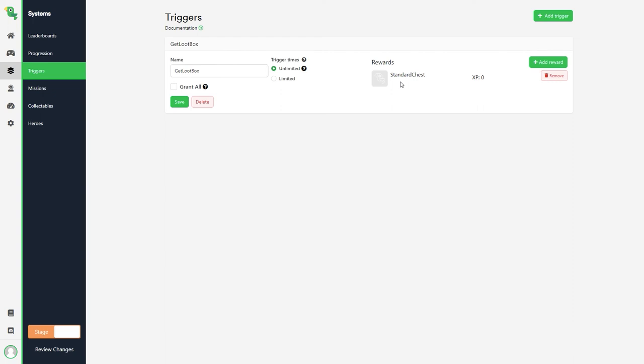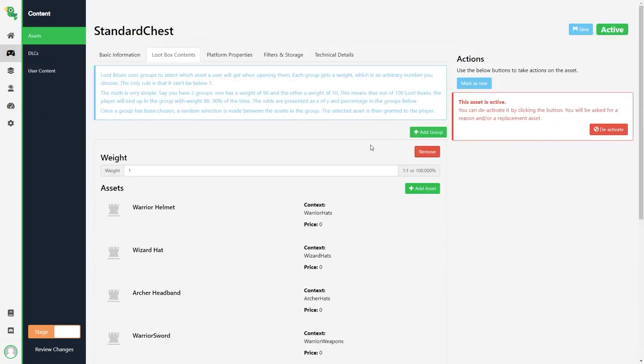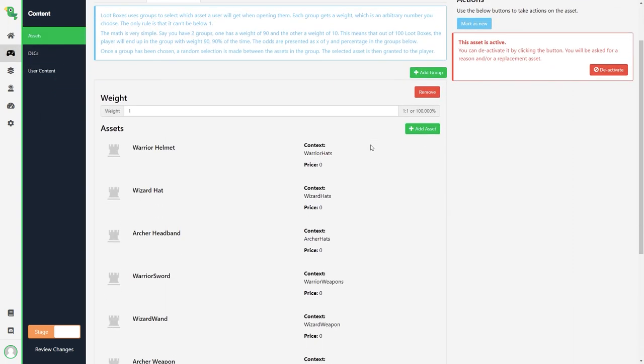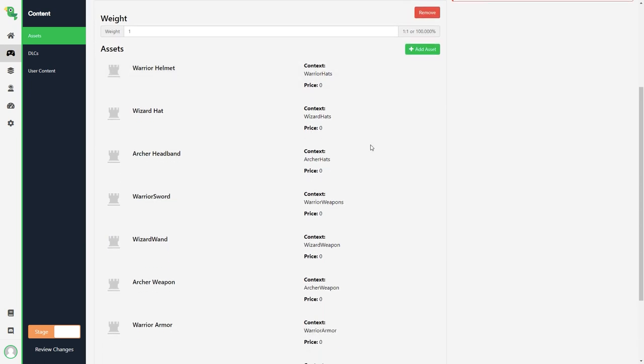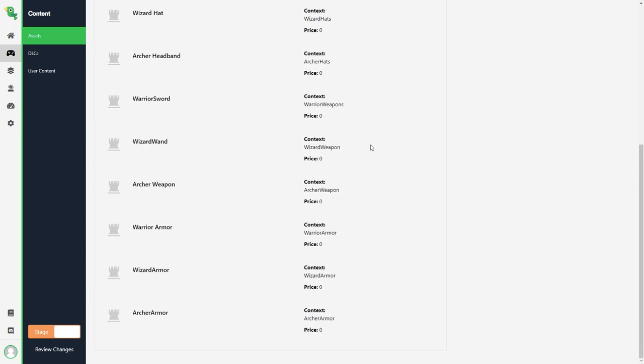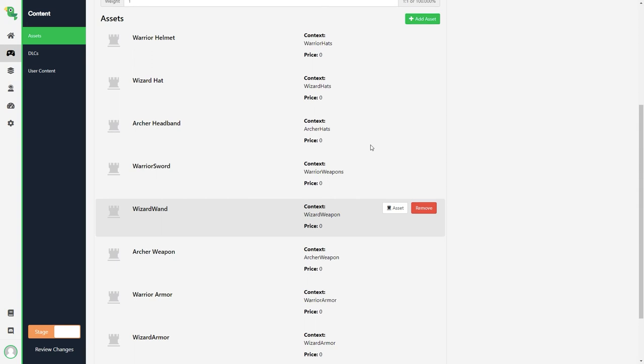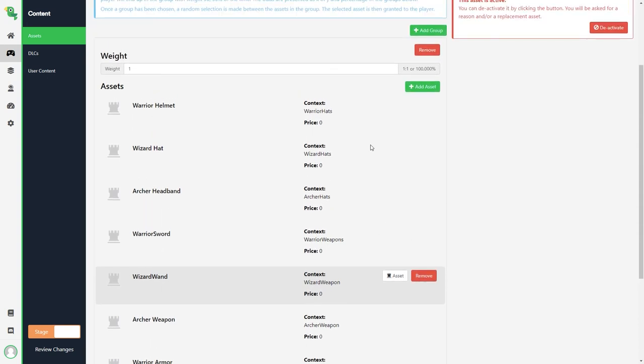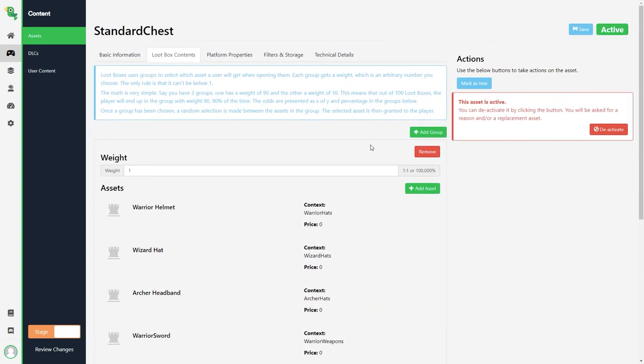Another way to grant an asset to a player is with another asset, like a loot box. Here is the loot box and as you can see it has a bunch of assets set up as possible rewards. Once activated in-game loot locker will select a random reward based on the rarity weights of each group.